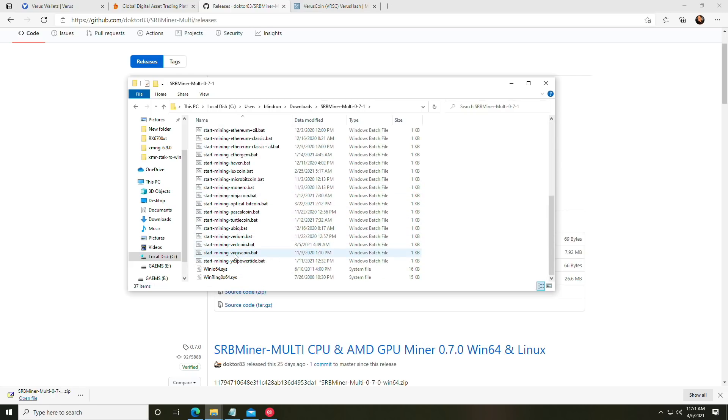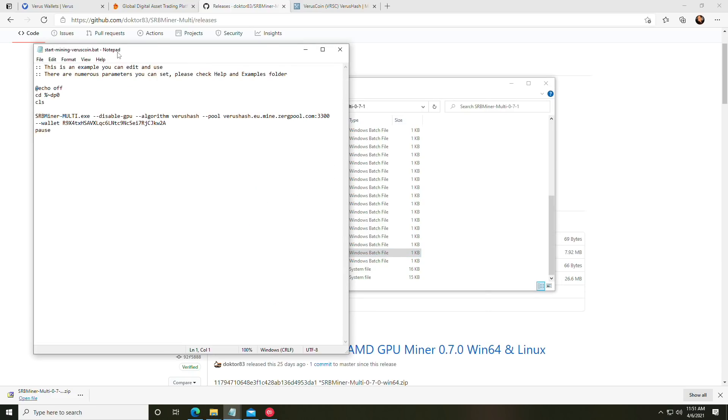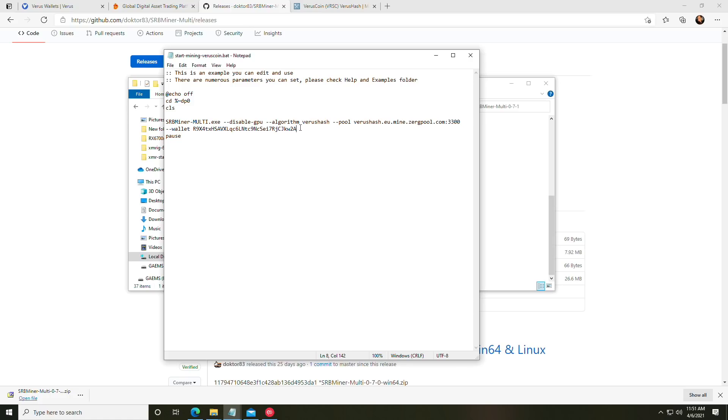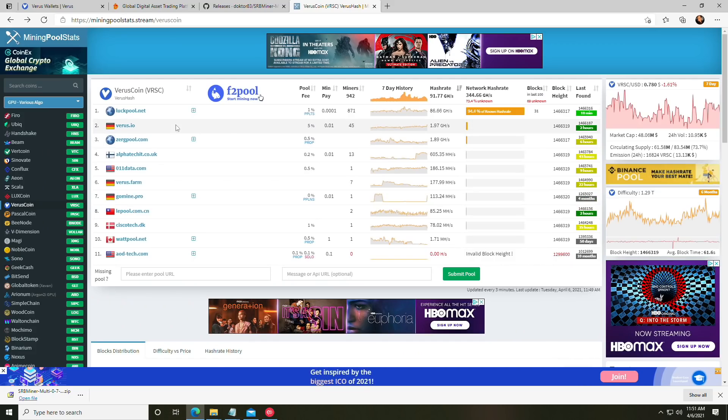So now that we have it extracted, you can see here that we have a bunch of different batch files set up to mine. We're looking for the one that is Verus coin. We're going to right-click it and say edit, and you will see here basically a batch file set of commands with the switches and everything ready to go. You have the mining pool right here and you have your wallet address right here. If you're in the EU, you can start mining at ZergPool no problem. But if we take a look at Mining Pool Stats, most of the hash rate is on Luck Pool.